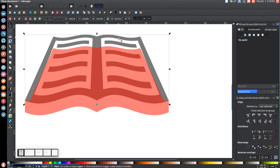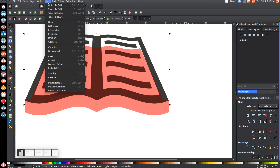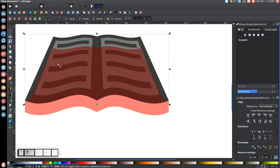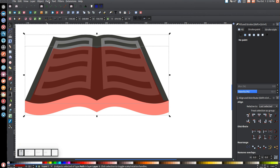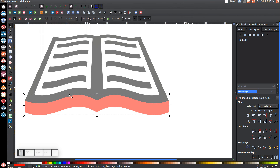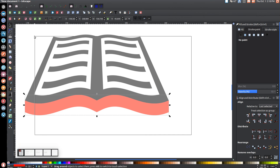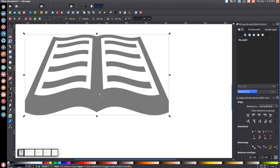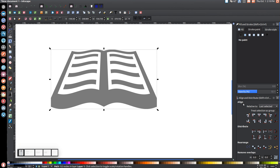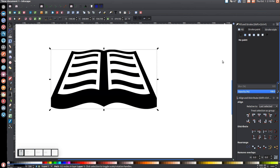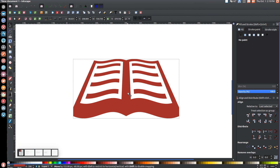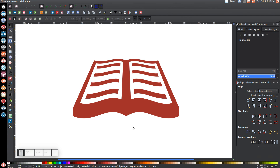Hold Shift and click on the red graphic so both shapes are selected, then go to Path > Union. Click the black book graphic, right-click and Duplicate, then go to Path > Break Apart, then Path > Union. Hold Shift and click the red graphic below it, go to Path > Difference. Finally, click and drag to select everything, go to Path > Union, press 1 to zoom to 100%, turn the opacity all the way up, and color it however you'd like.